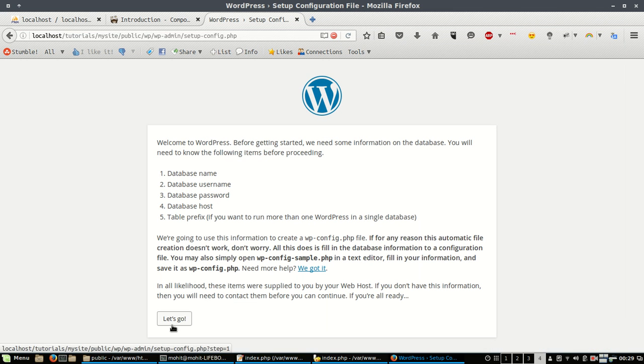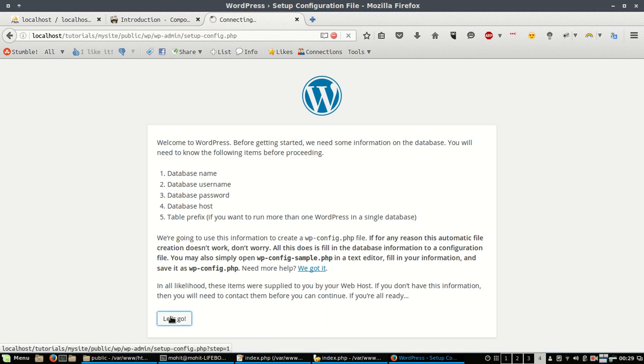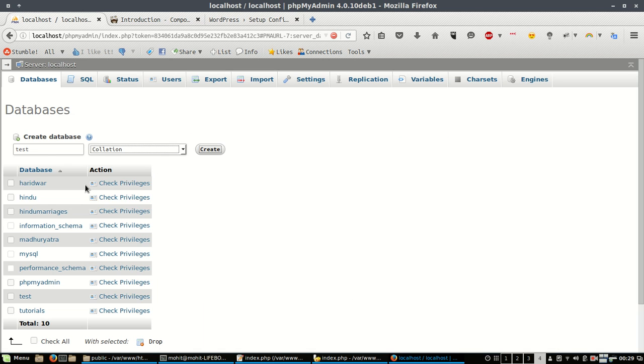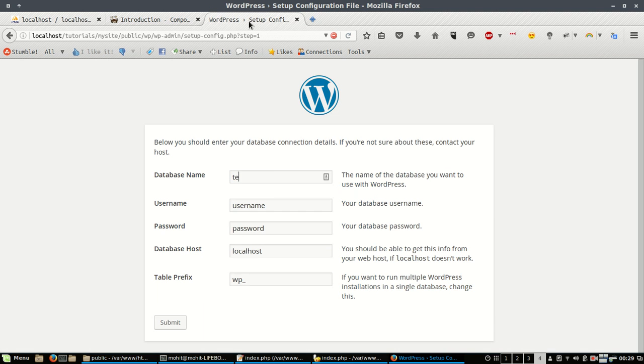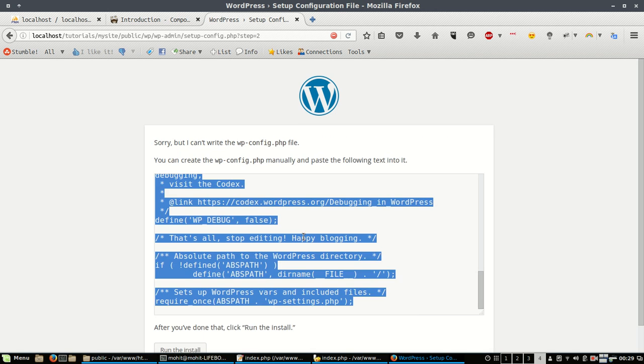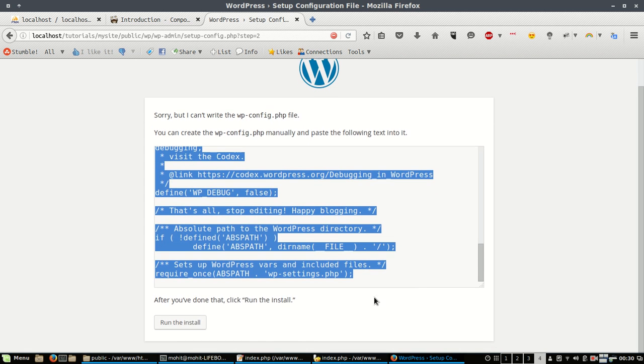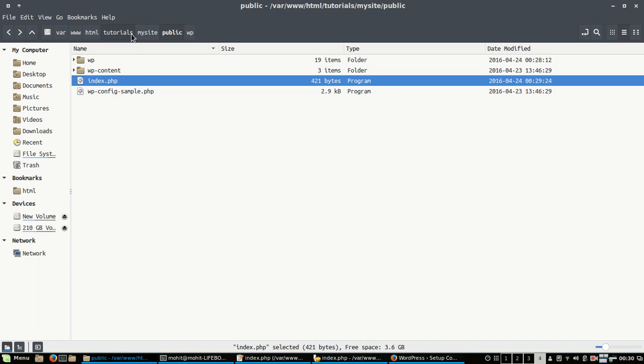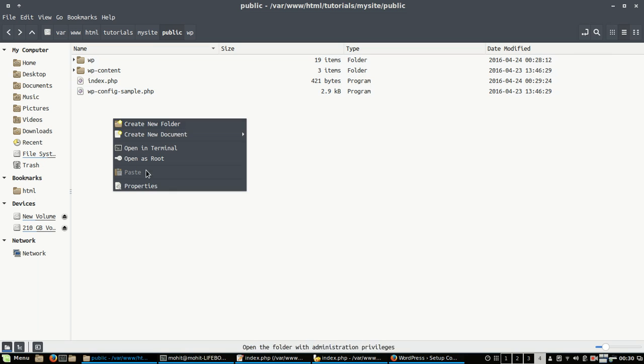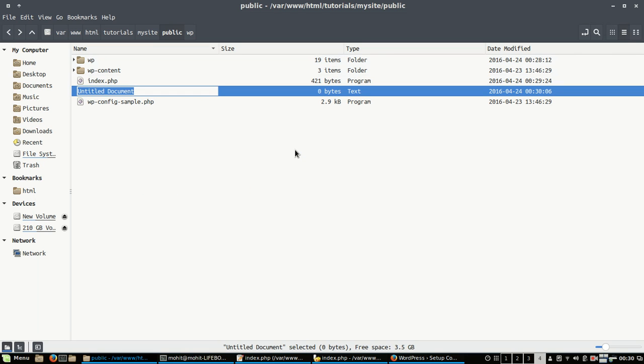Now I have opened this and you can see the famous WordPress installer. I will give the database name. I have created a database test here using phpMyAdmin. So it will give me the data for wp-config file. I will just create a new document here.